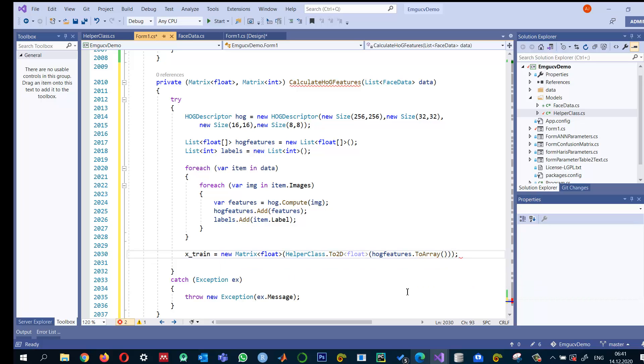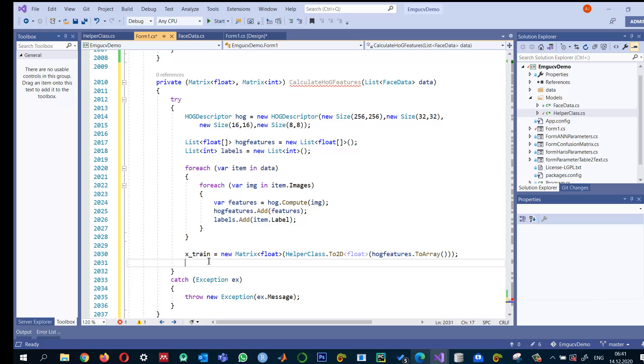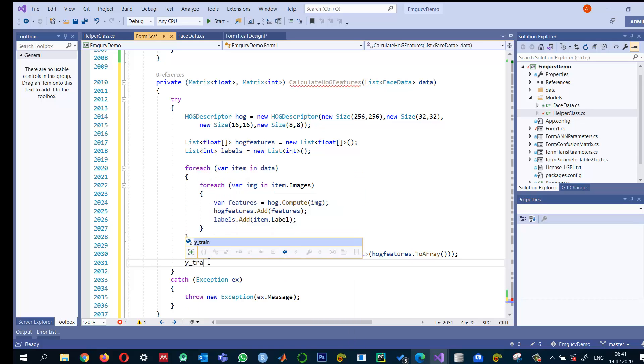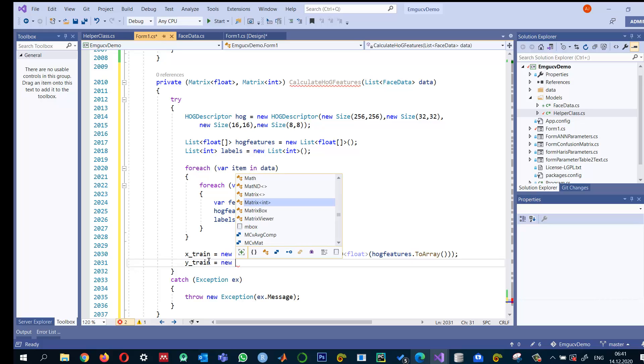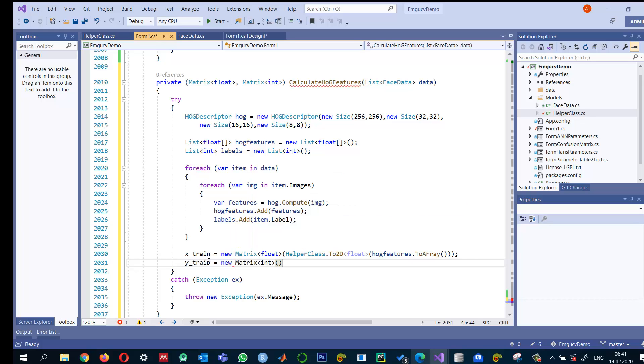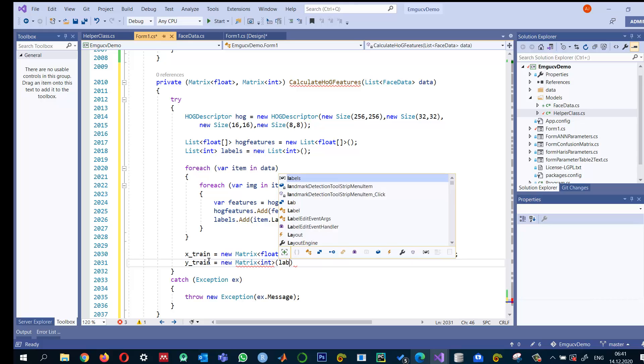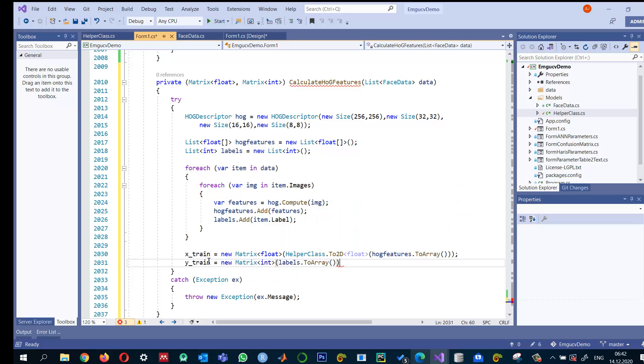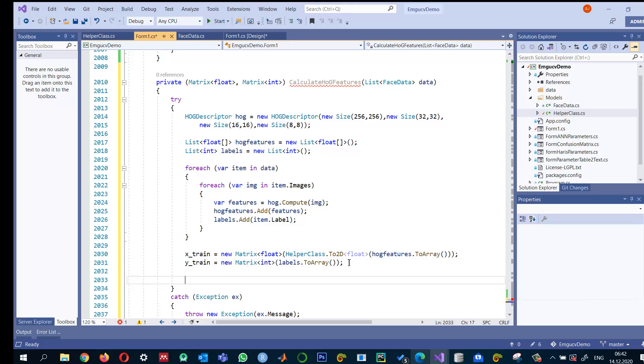And that's it. And we can also create Y underscore train, the same is equal to new matrix. And this one will directly accept labels because we don't need to convert them. So our X train and Y train are ready and we can return them.